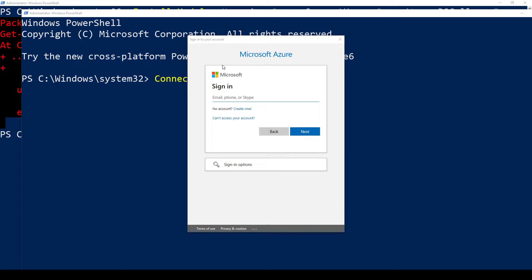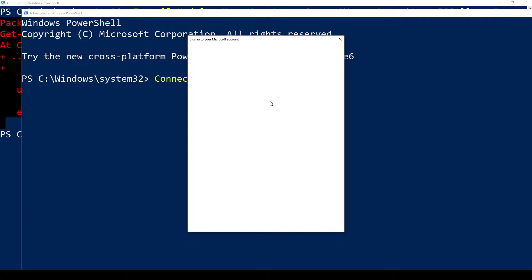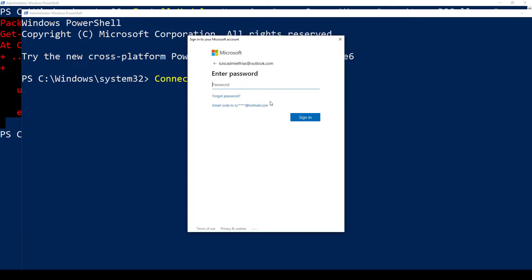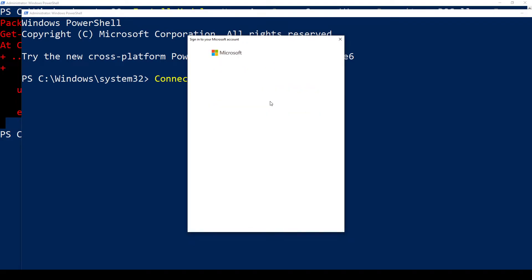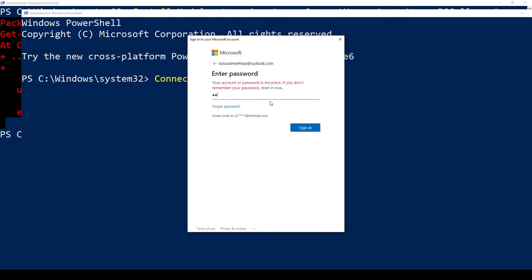Here we have it — Microsoft Azure sign-in. You go ahead and put your email that you have subscribed for Azure, then put your password.